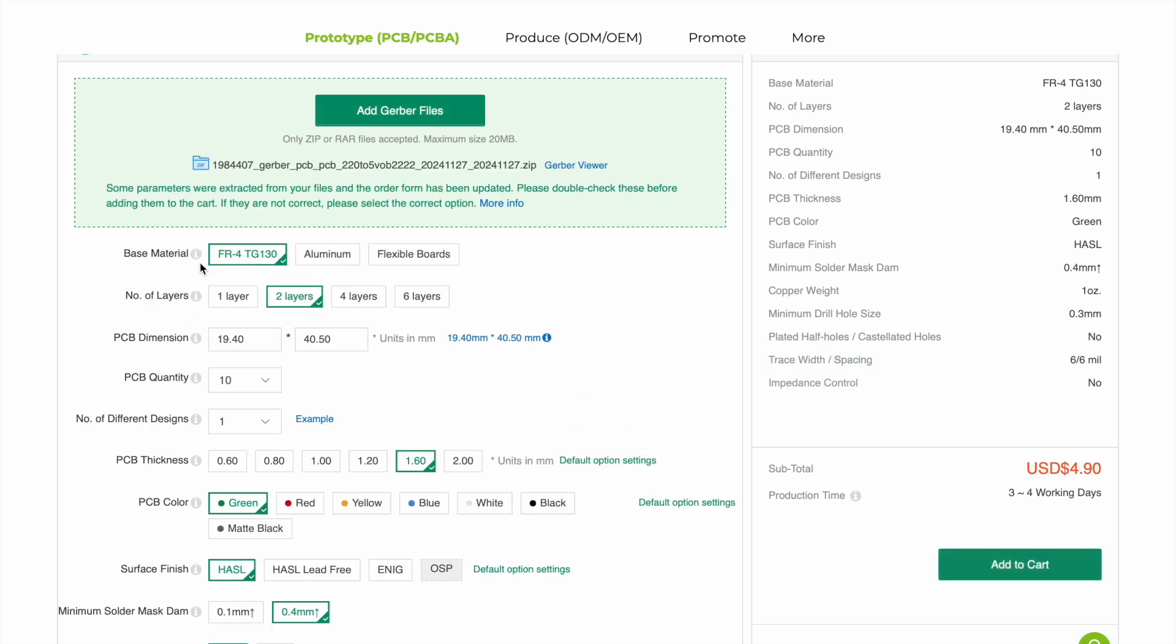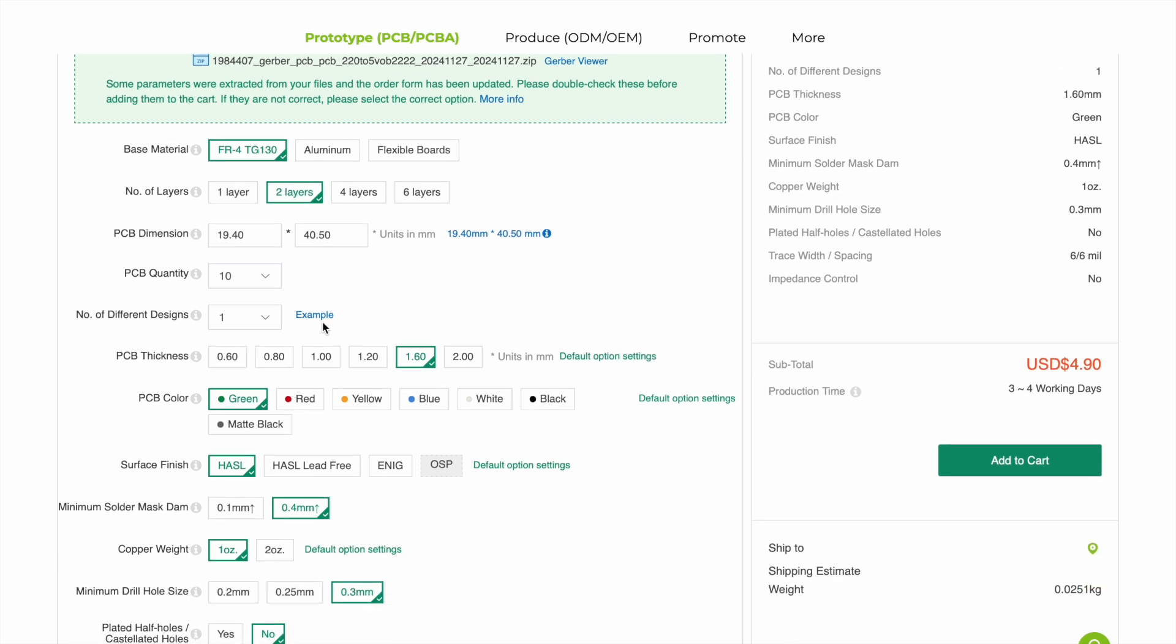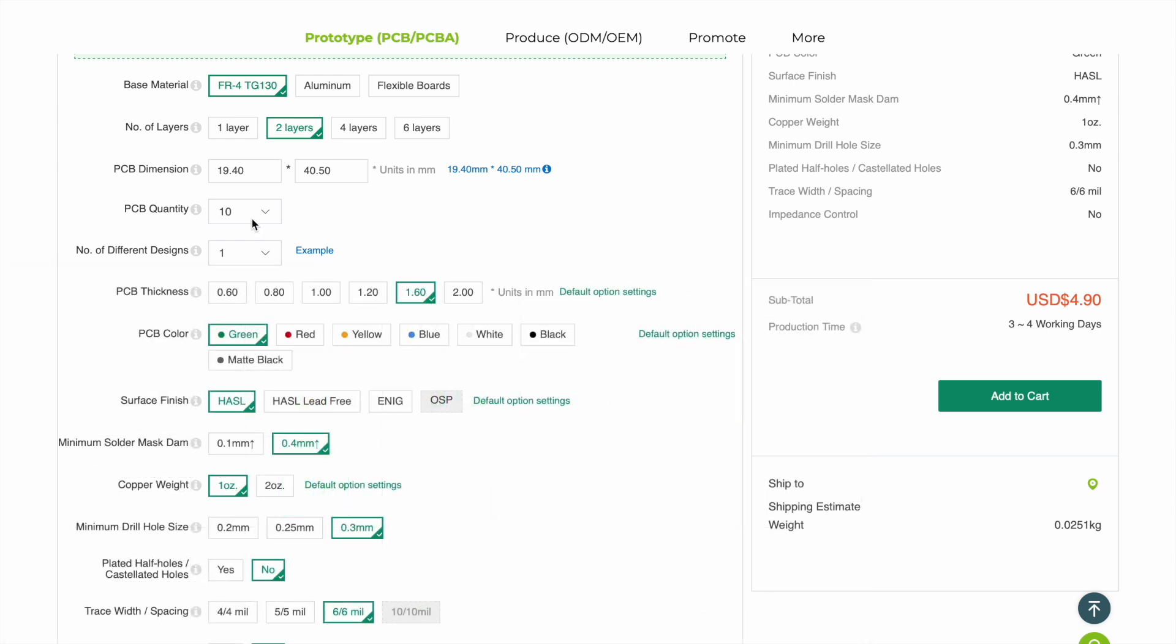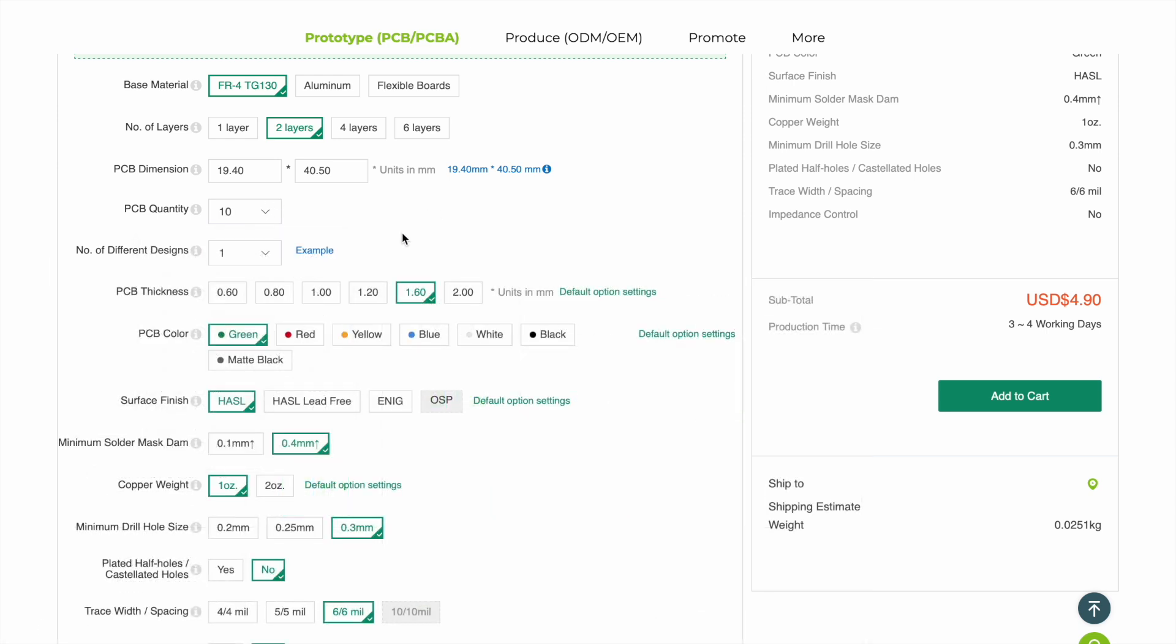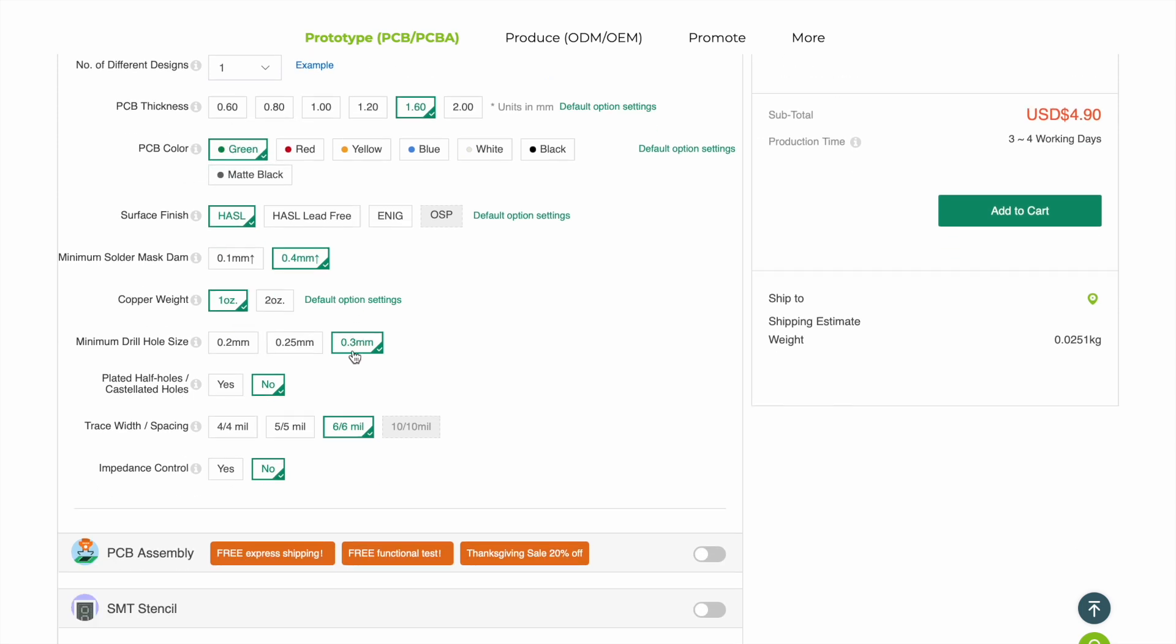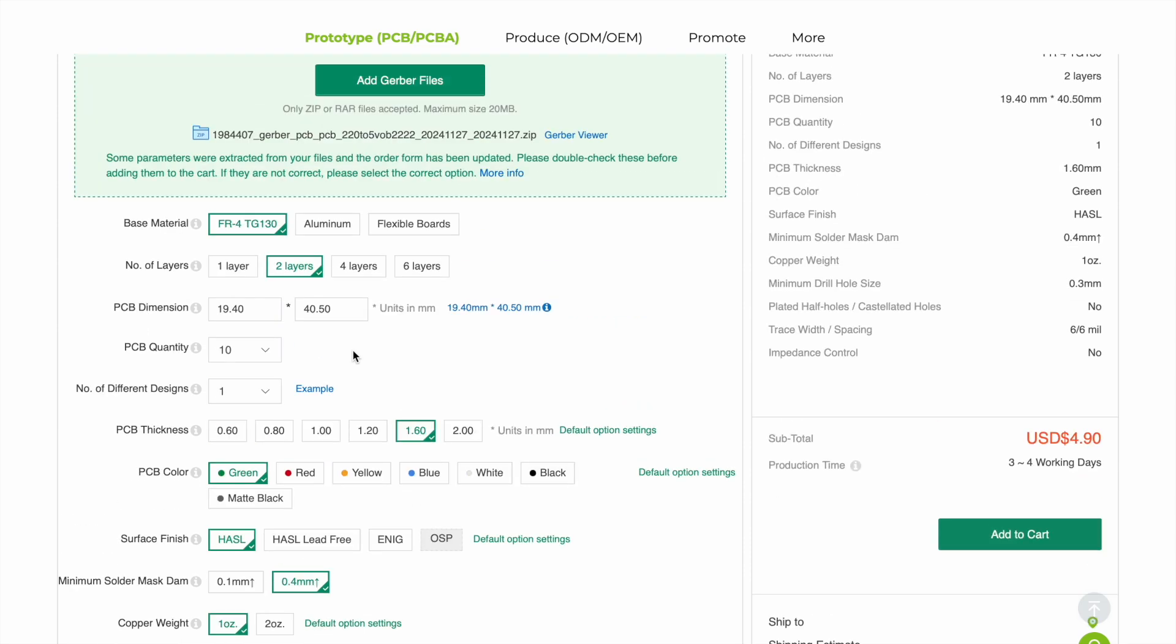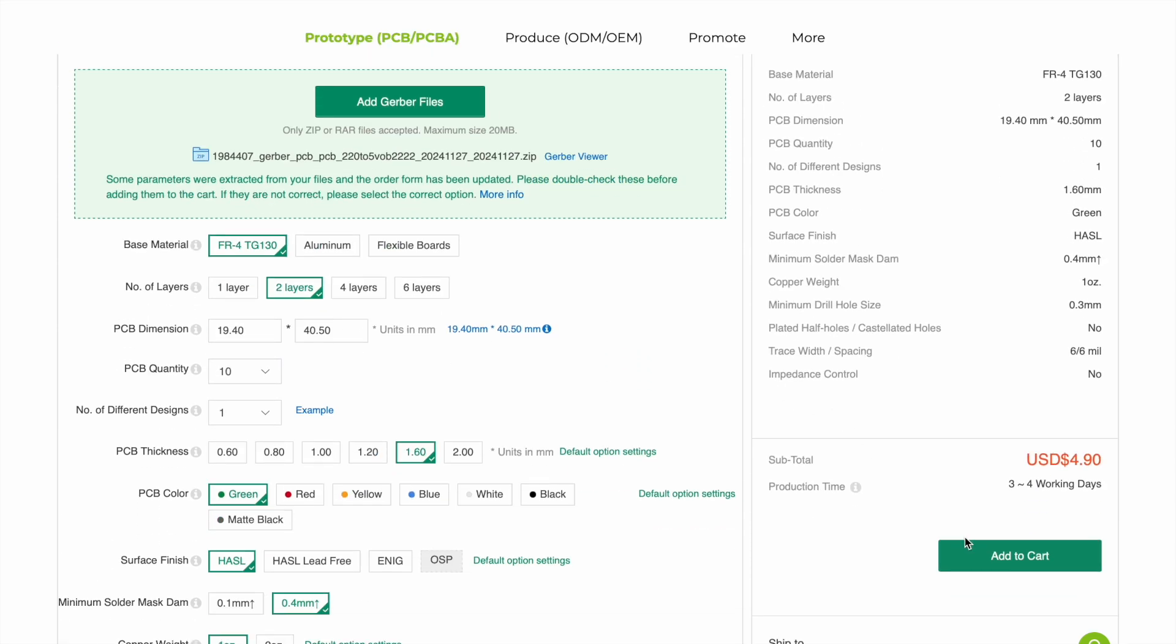Once the file will be uploaded then we can select our specifications for the PCB. So first of all we will select the base material which is by default FR4. We need that only. And the number of layers are 2. PCB dimensions will be automatically picked up from the Gerber files. Then quantity. I am selecting 10 PCBs. After that we can select the PCB thickness, PCB color, surface finish and much more. And finally we will just click on add to cart. You can see for 10 PCBs we will be charged only $4.9.